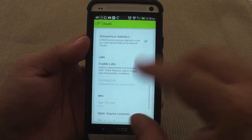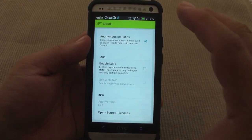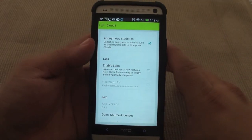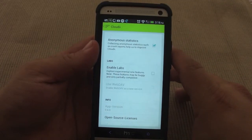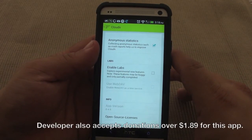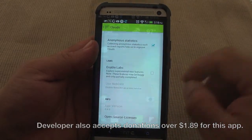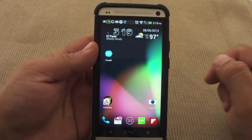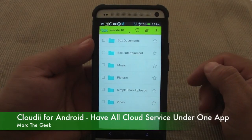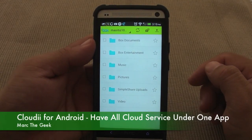Keep in mind, this app is free to try. It's free to try, but after the trial all it's going to cost you is $1.89, which for me is totally worth it. So guys, that was it — that was a look at Cloudy for Android devices. Hope you guys liked the video.